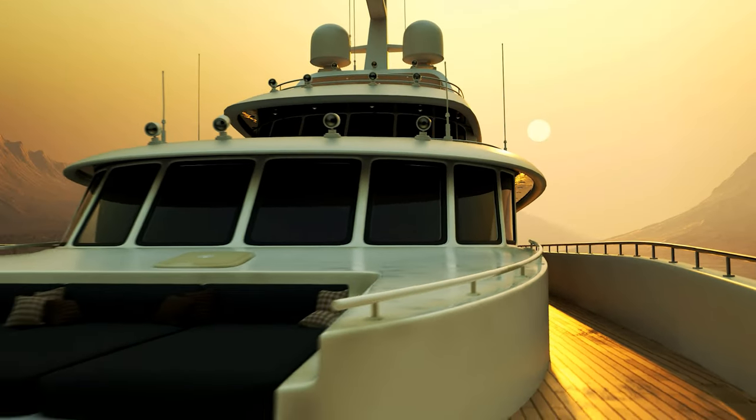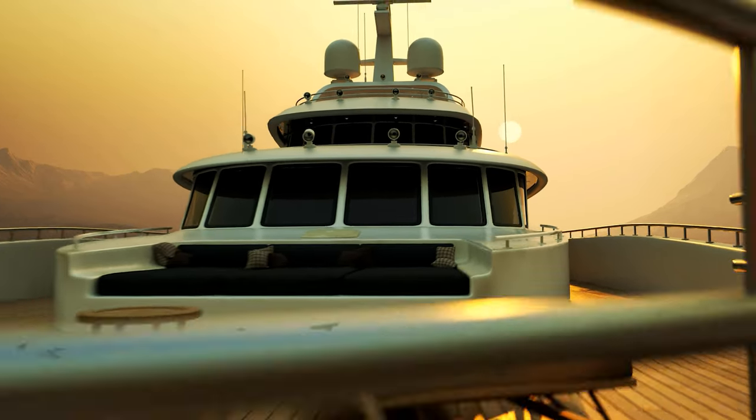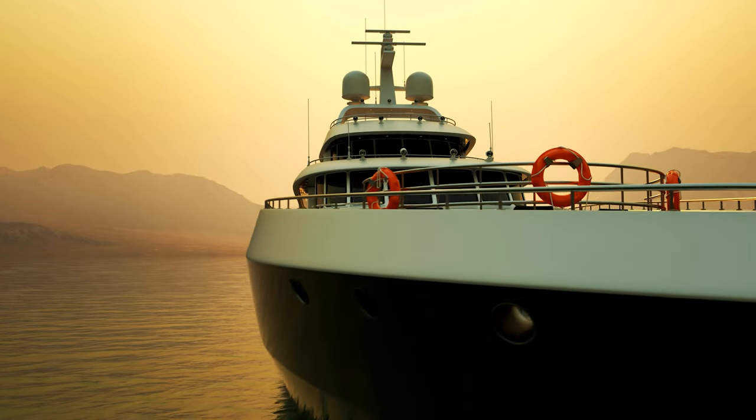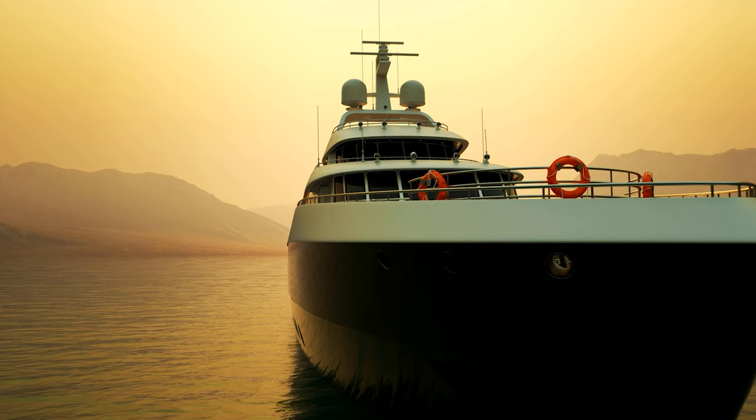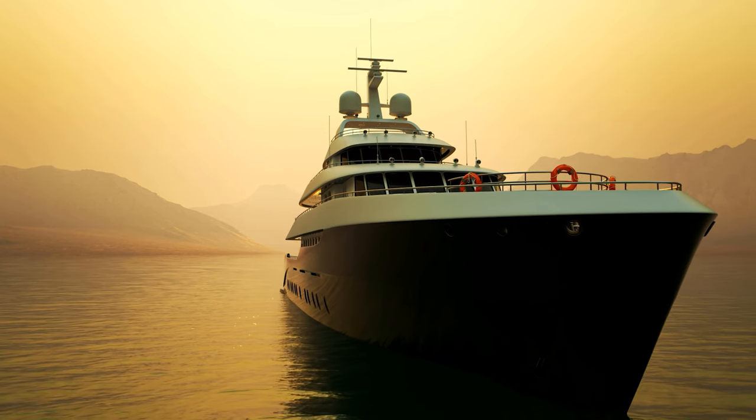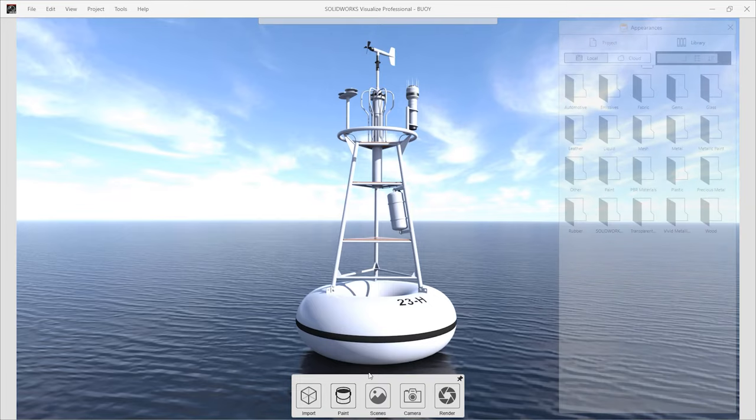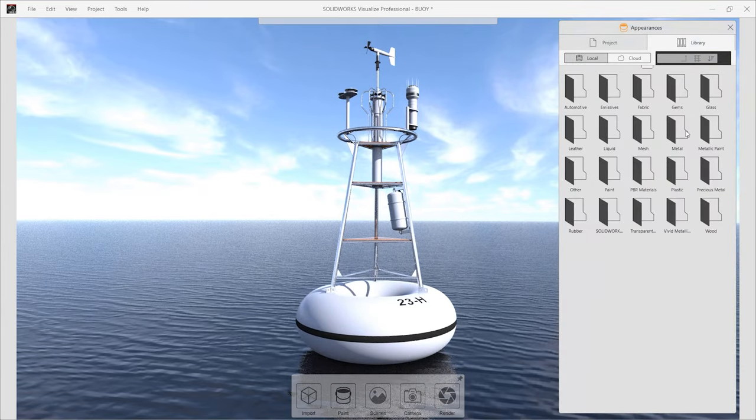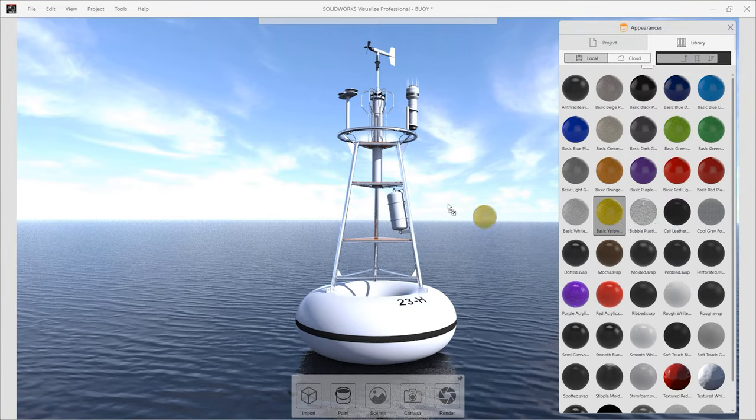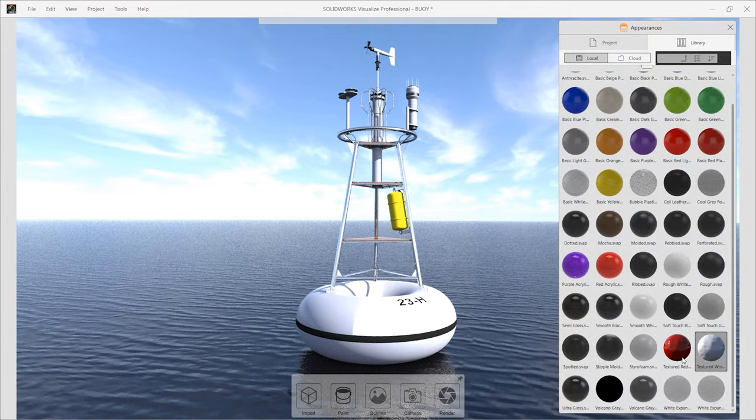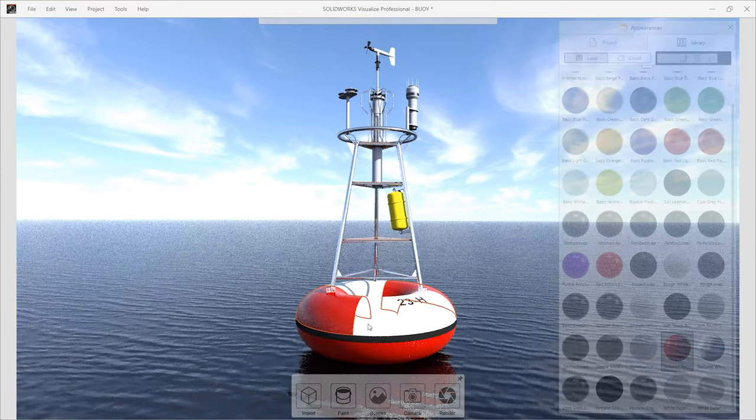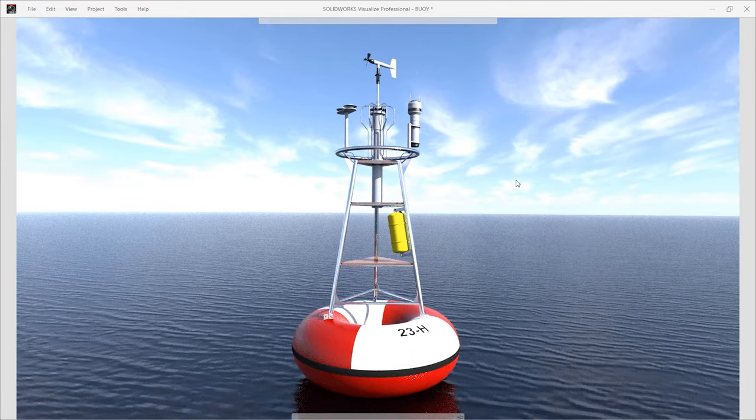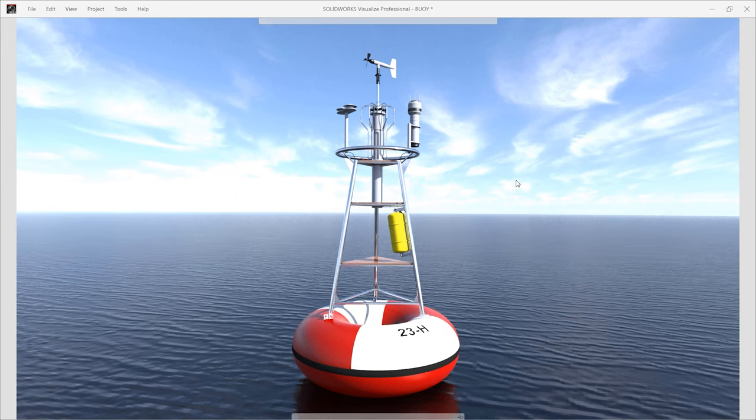SolidWorks Professional and SolidWorks Premium both also include SolidWorks Visualize, a real-life camera for your CAD. This super easy to use interface allows you to create stunning, super high-quality, photorealistic images that can feel like you're looking at the real thing.